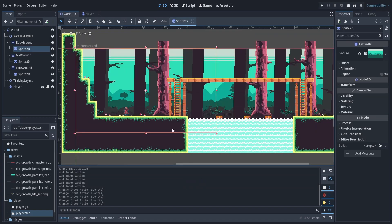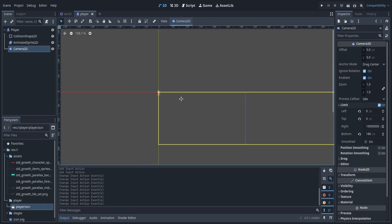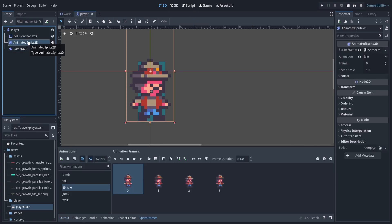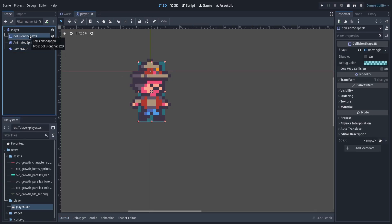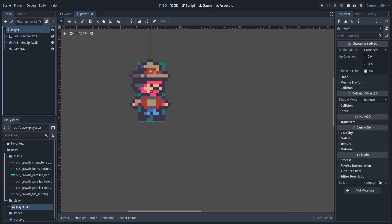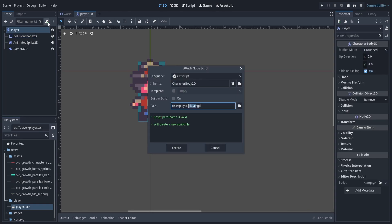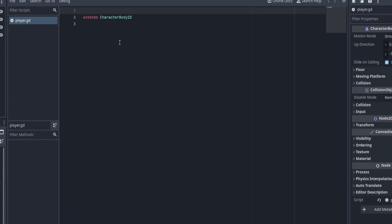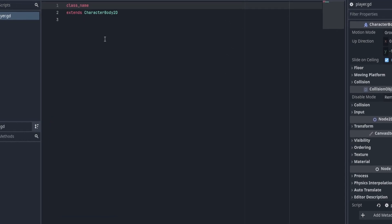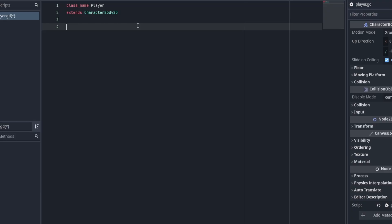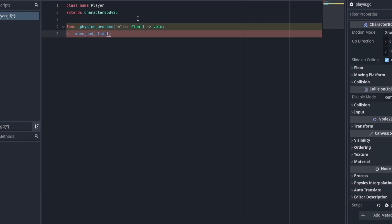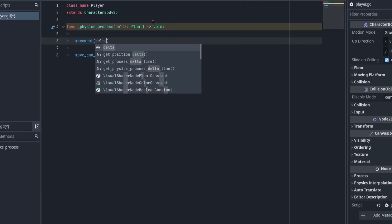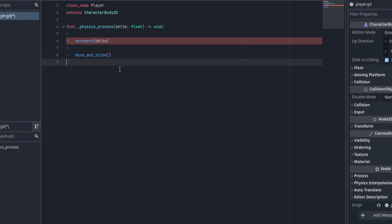Once we're done that, we're going to head over to our player scene. You can see I have a camera set up with limits already set, an animated sprite with all animations set up, and a collision shape. Let's go up to our character body node and make a script. We'll give this script a class name — we're going to call it Player. Then we'll add our physics process loop and move_and_slide, and make a movement function to handle all our non-climbing physics.